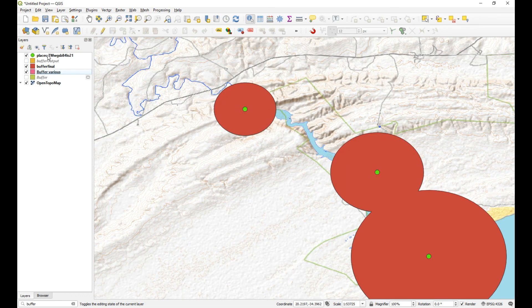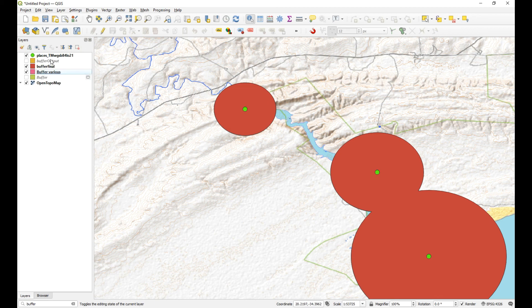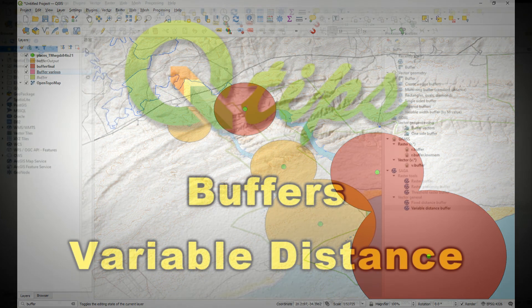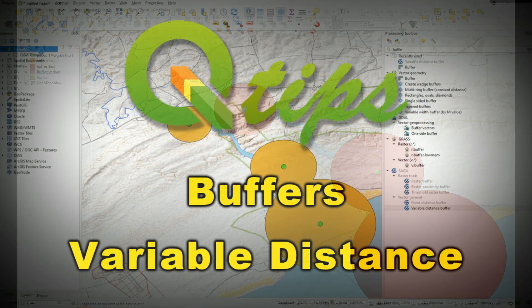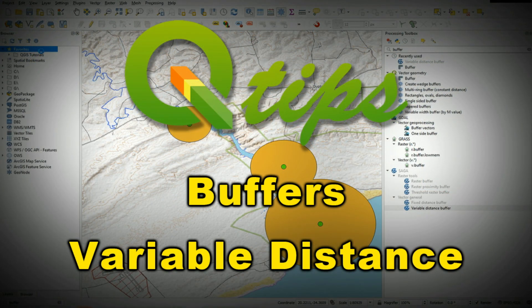I just buffered points in this demonstration, but everything I showed you applies to areas and lines as well - polygons and lines essentially use the same idea. I just used points for simplicity. Let me know if that worked for you - chat to you again soon, cheers.